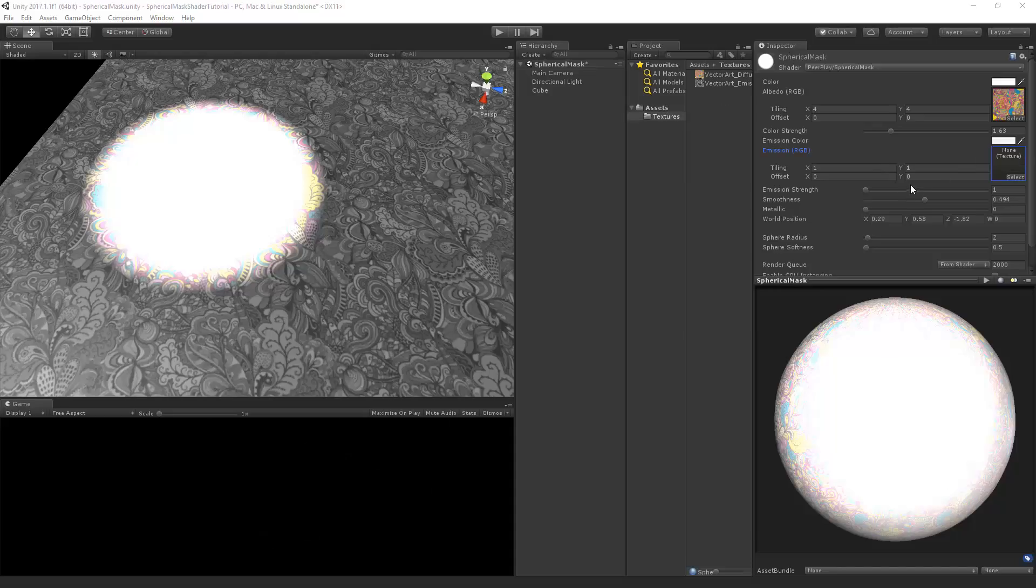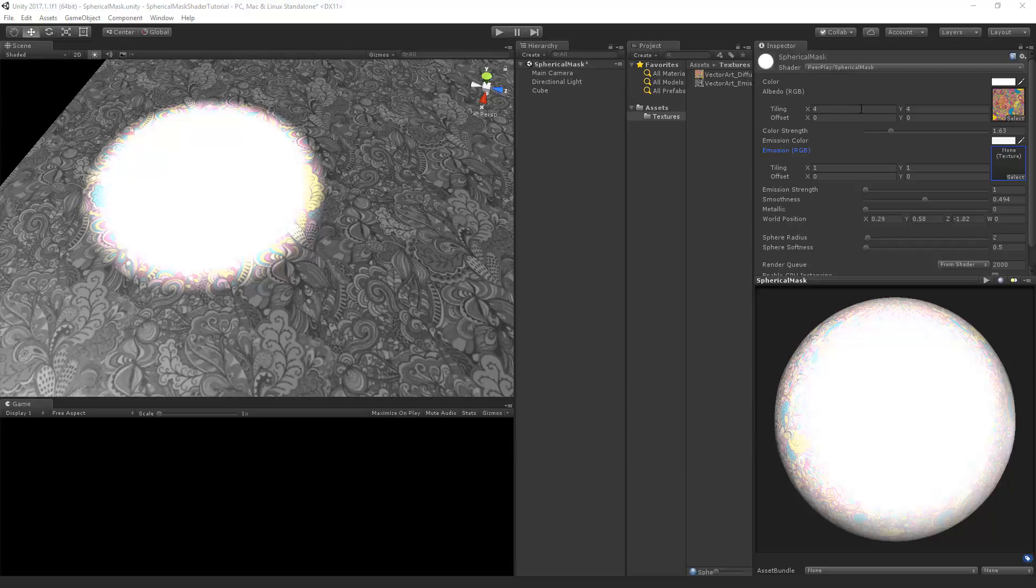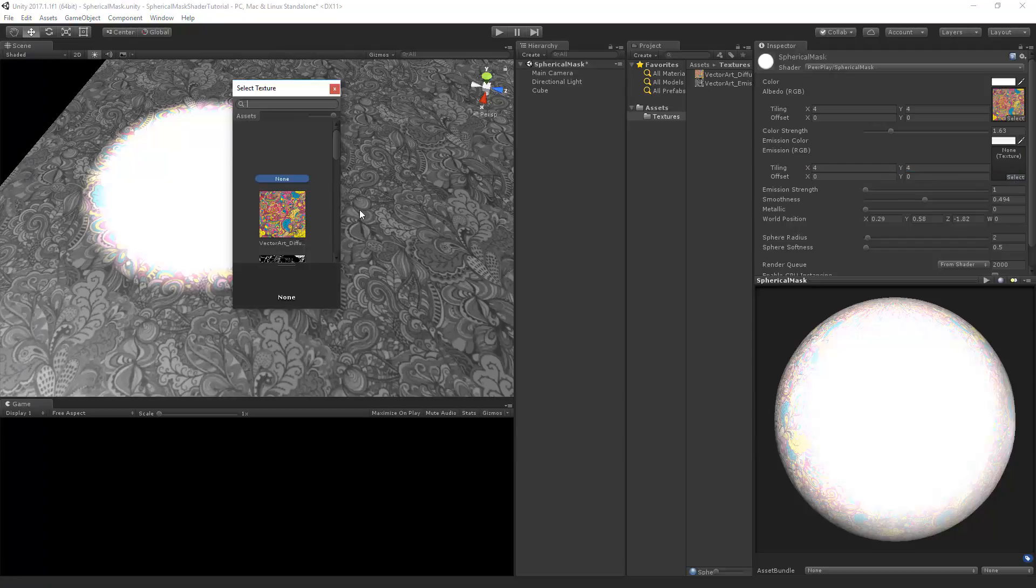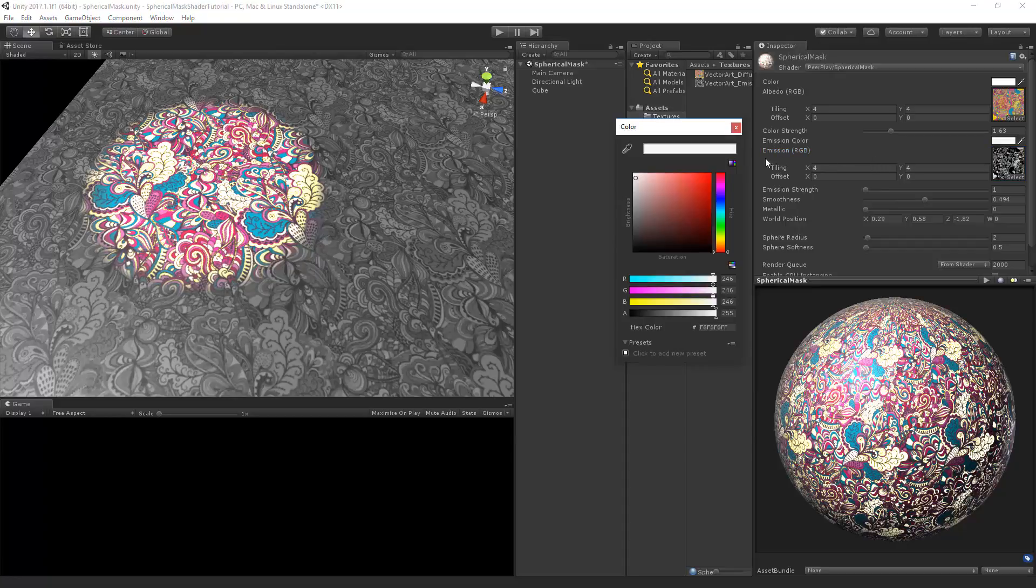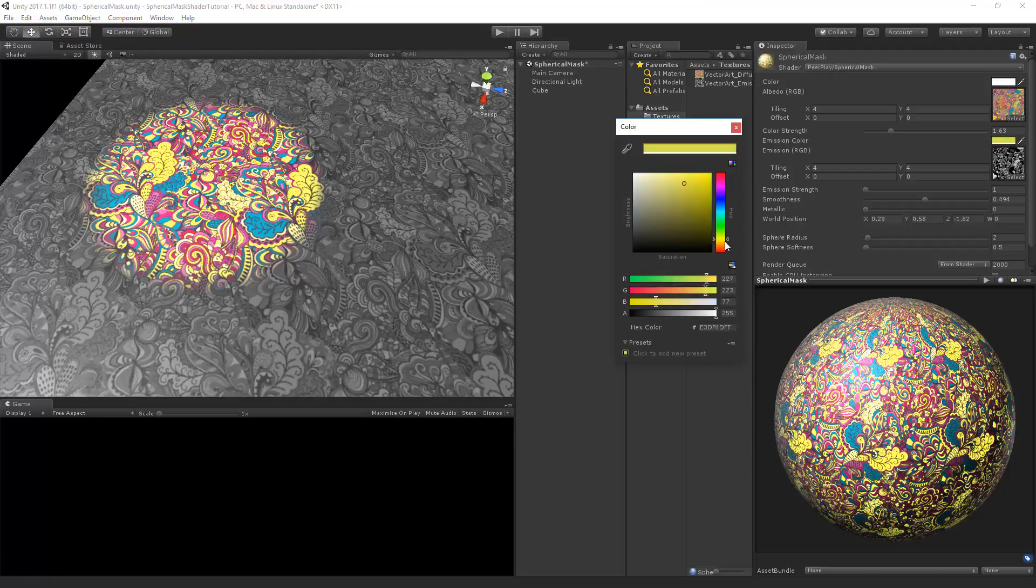Now back in Unity we can select the emission slot I created. But first I'm going to set the tiling of the emission at the same tiling as the albedo. So this will be 4 and this will be 4 as well. Now select the emission map. And you get only the emission at those points. And if we change the color of the emission, the emission color will change as well.